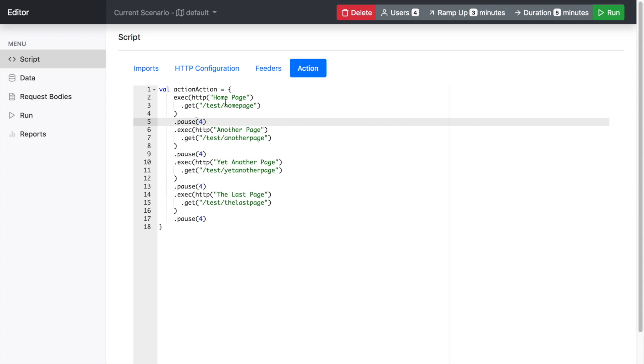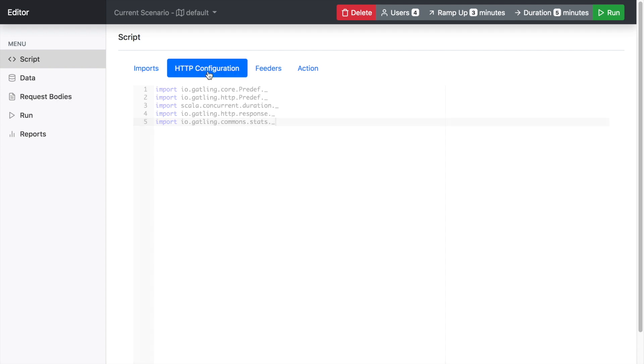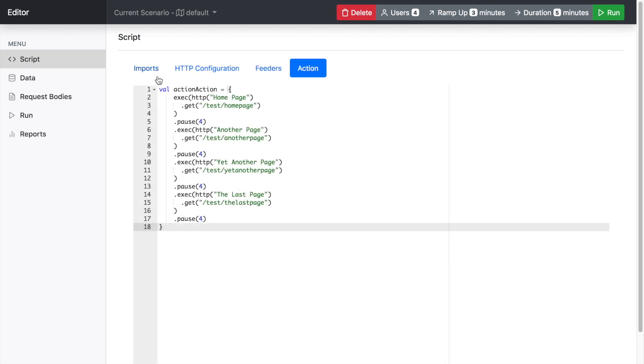And then you have your imports, your HTTP configuration, your feeders and then the action. So essentially it just separates the script a little bit so it's a bit more readable.